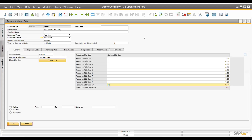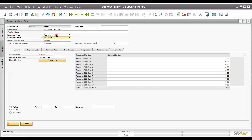Now we are going to the resource master. In an enterprise resource planning system, you have to maintain all resources of your organization — that's why we have the resource master. In this resource master, we can maintain all our machineries, all our equipment, and even labor. Labor is a resource for us. All resources can be maintained here and linked to the relevant ledger.